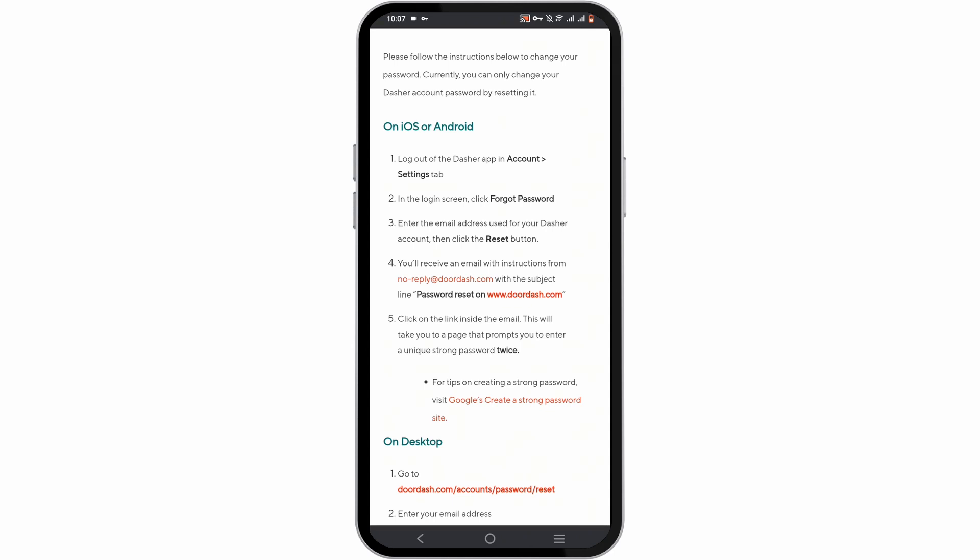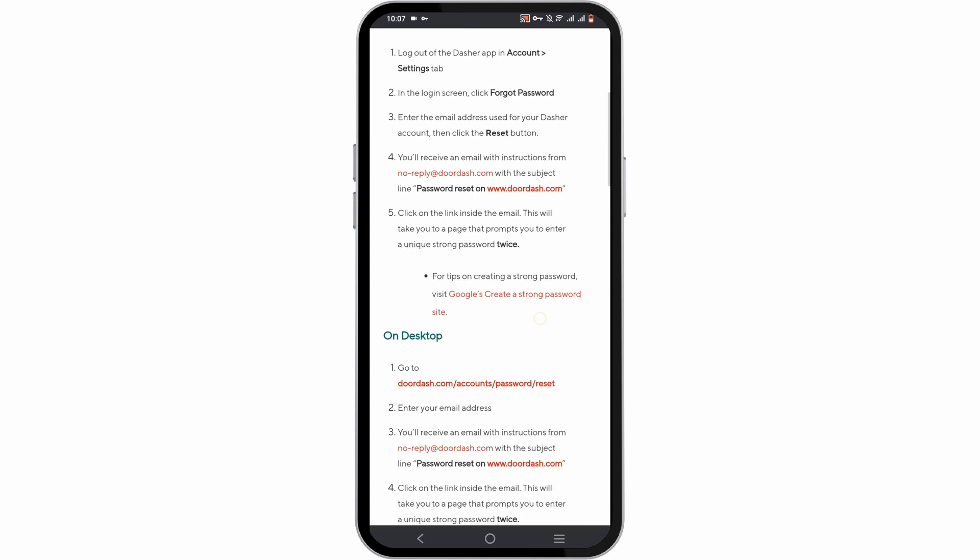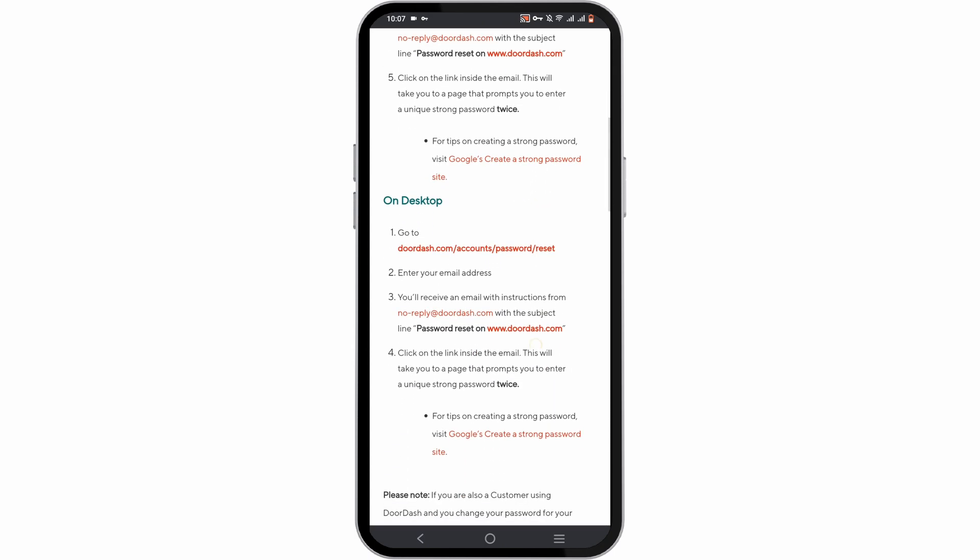After clicking Forgot Password, enter the email address you used for your Dasher account, then click on the Reset button. You will receive an email with instructions in your designated account. Click on the link sent via email — this will take you to a new page where you can enter and confirm your new password. Make sure to create a strong one.